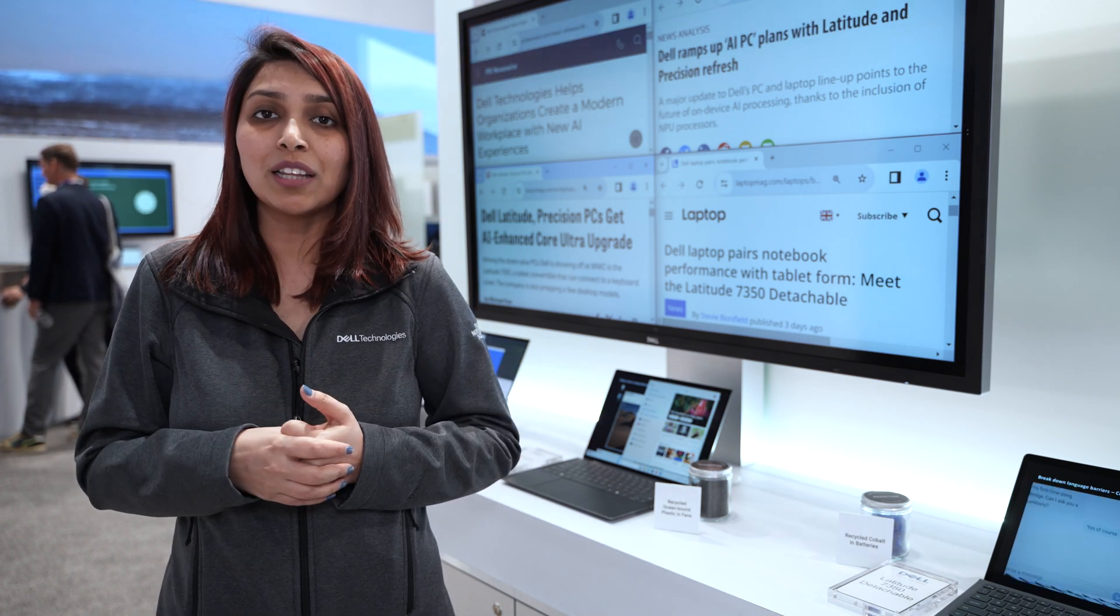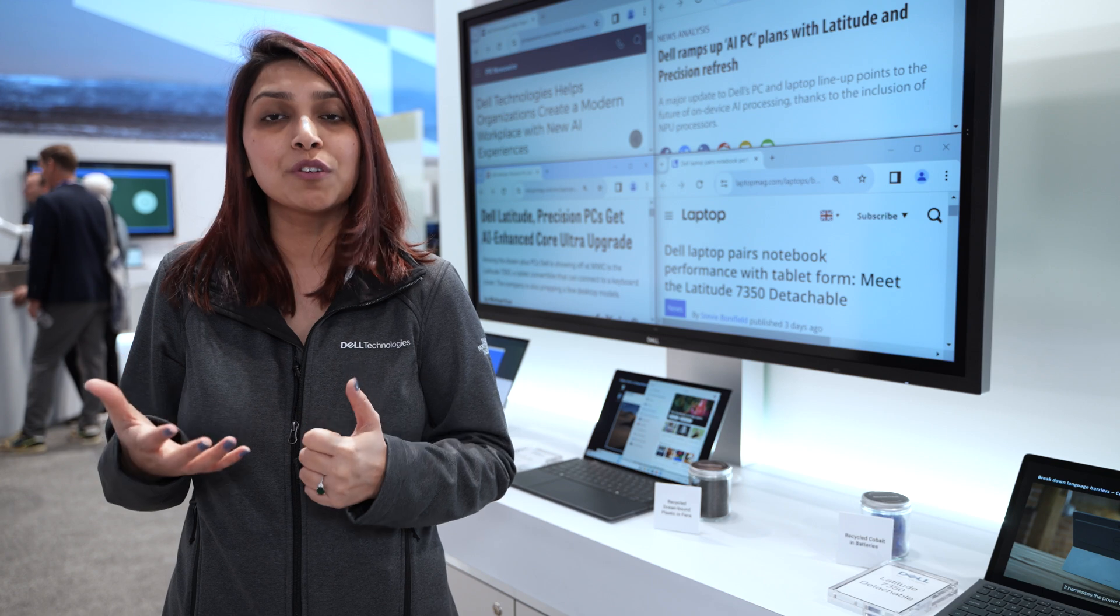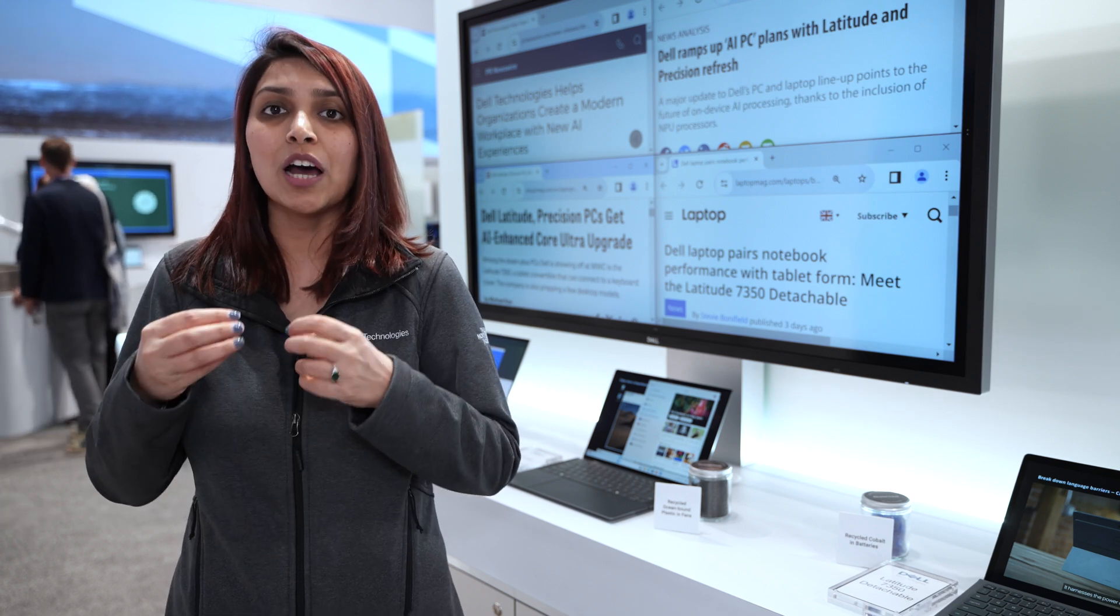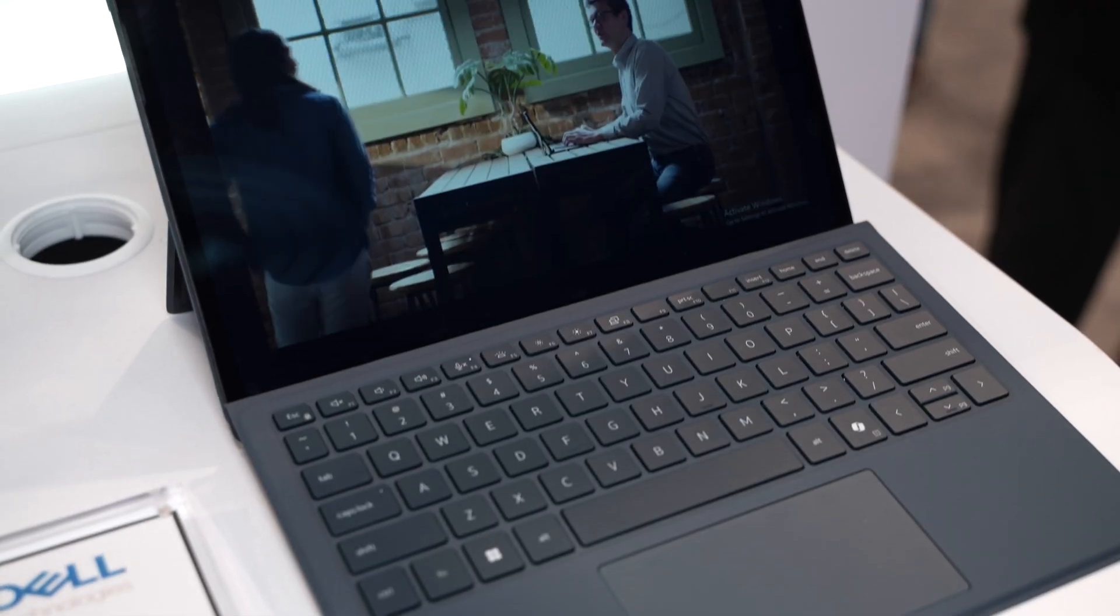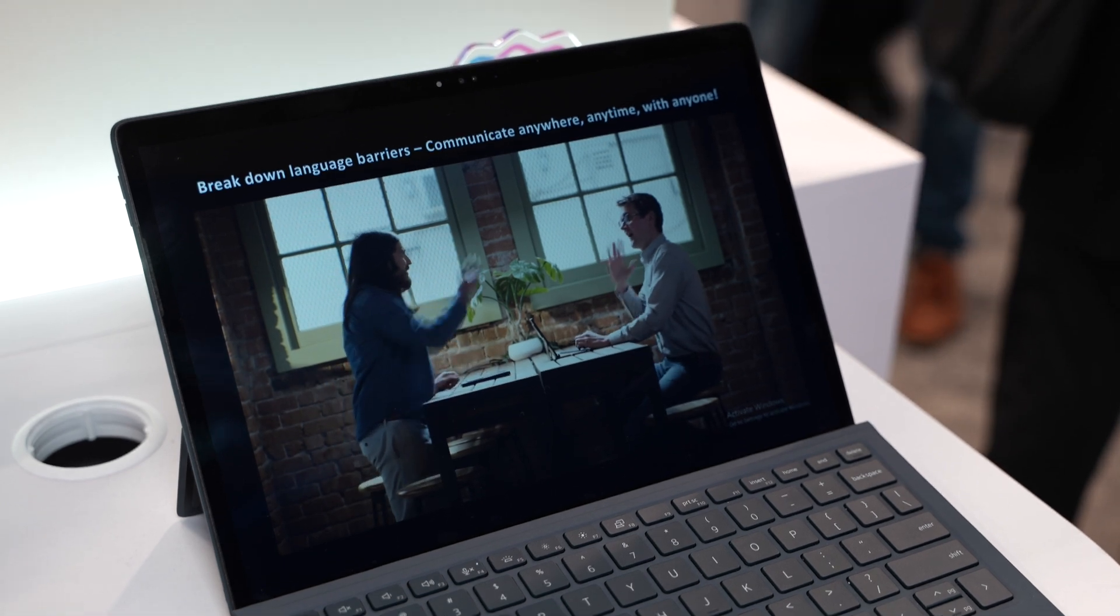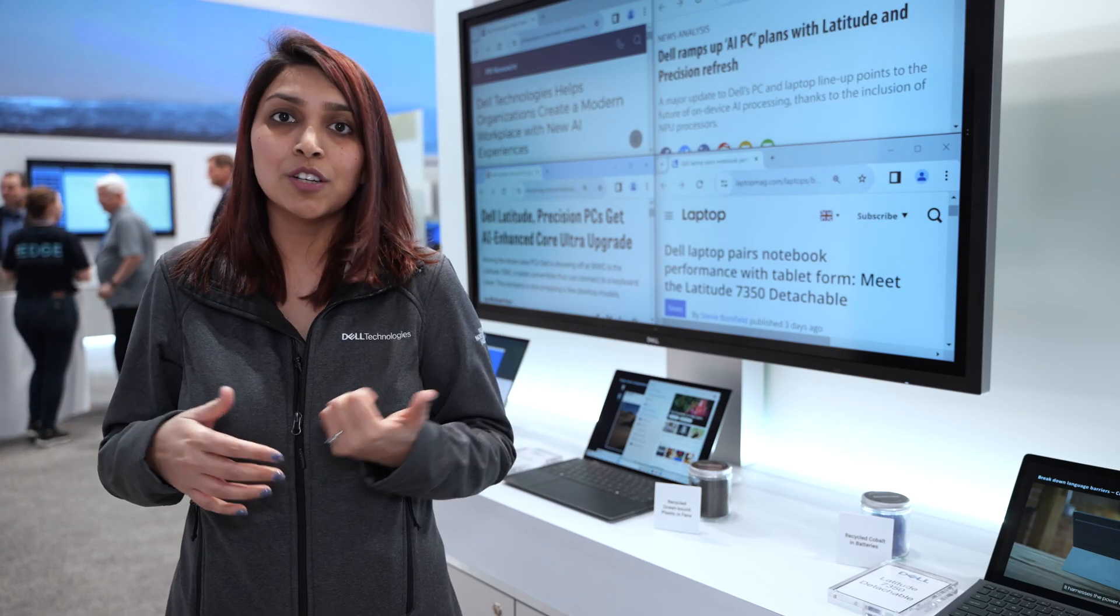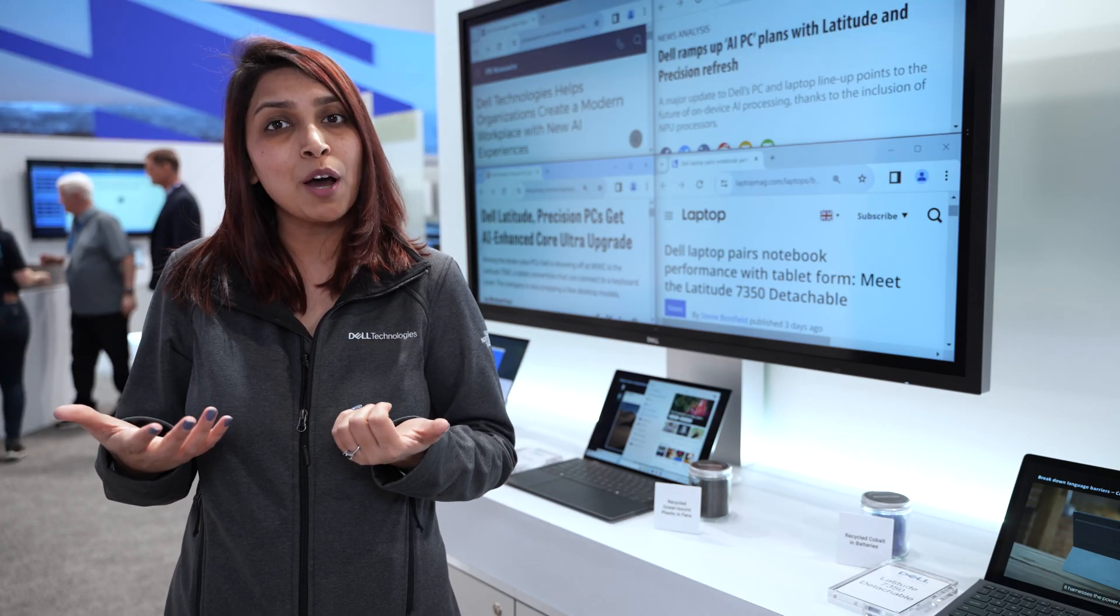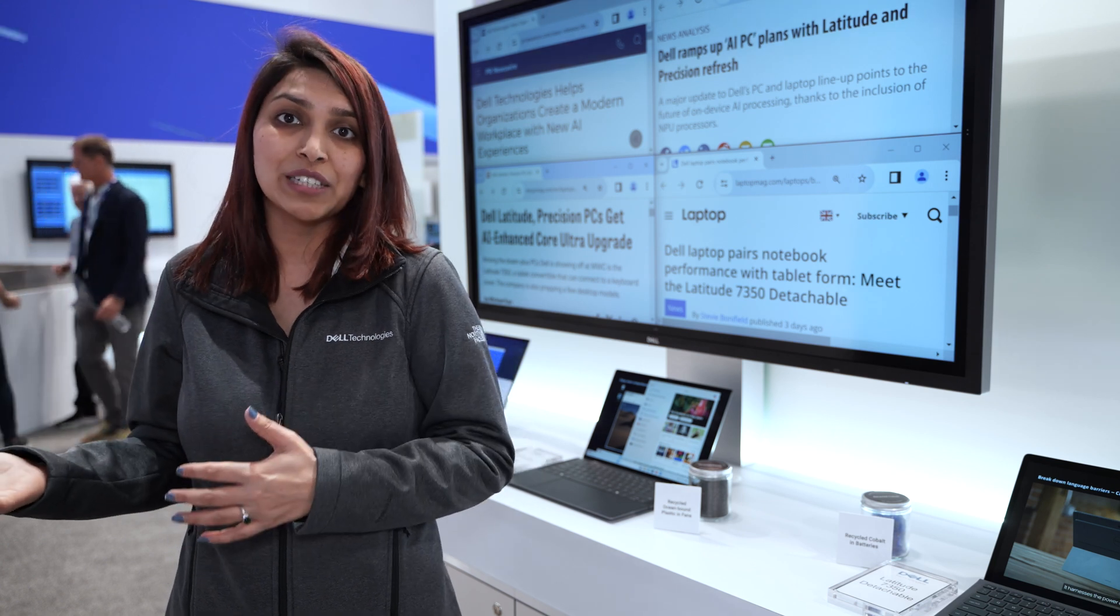Last but not the least, we're showcasing our 7350 detachable, which is our tablet form factor for our customers who like working from anywhere with versatility. This has the power of a laptop, but versatility of a tablet.